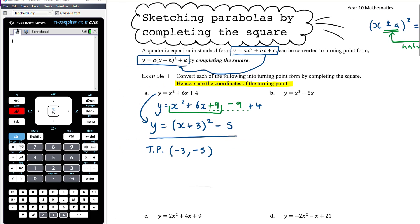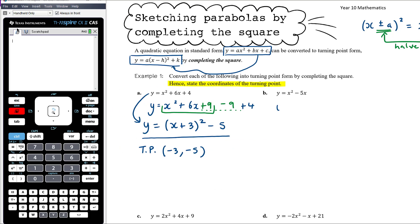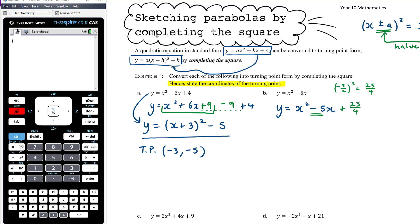Part b: y = x² - 5x. This clearly isn't a perfect square, so we halve and square: half of -5 is -5/2, and squaring that gives 25/4. We add 25/4 to make a perfect square, but since we can't just add it freely, we also subtract 25/4.